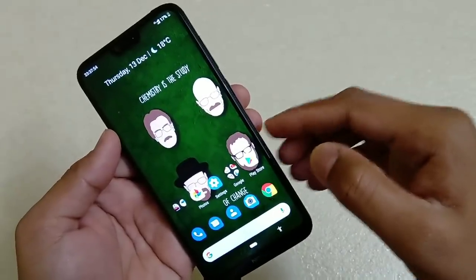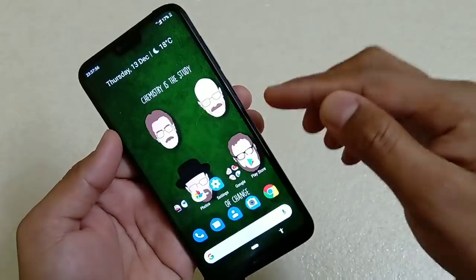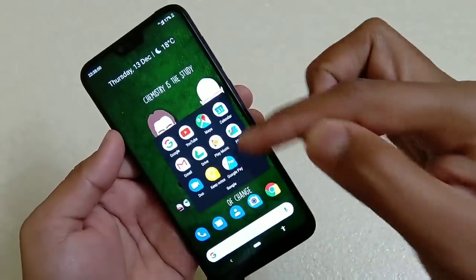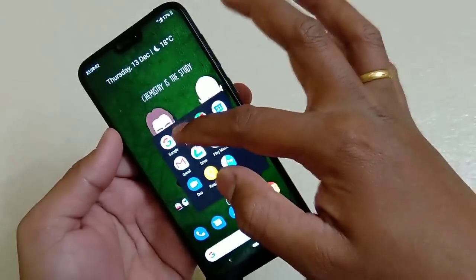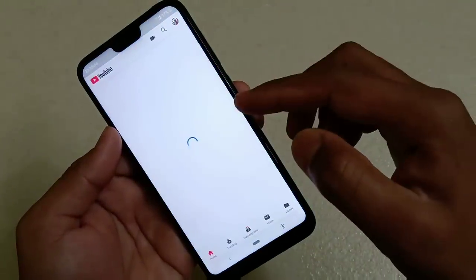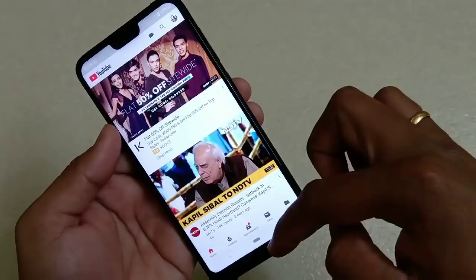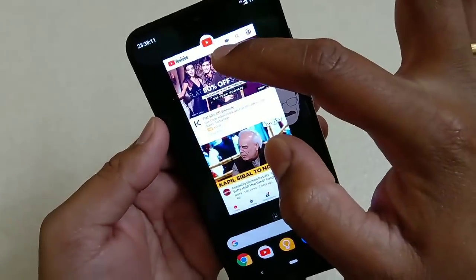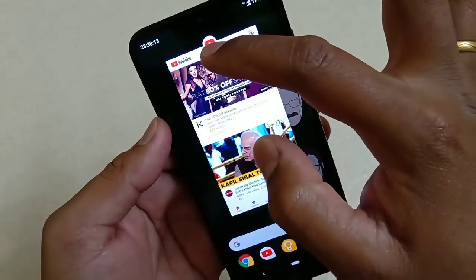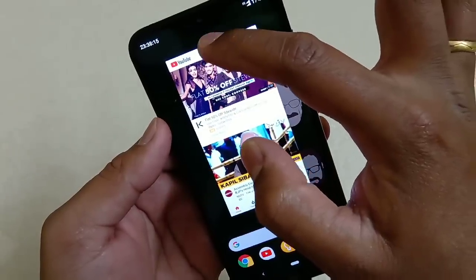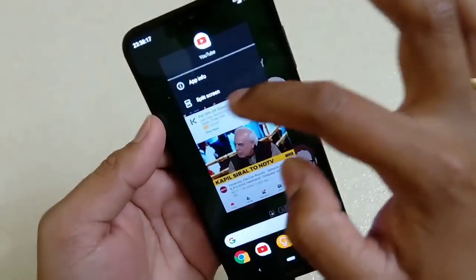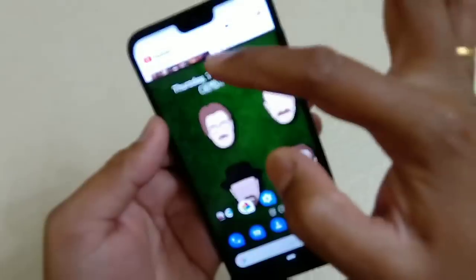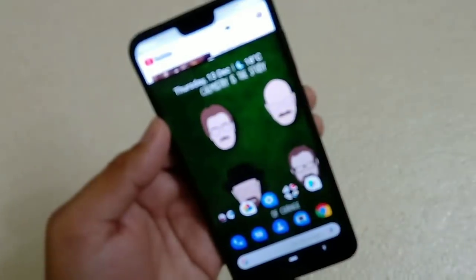Let's start with the first question: how to use split screen. It's very simple. Launch an app that supports split screen — for example, YouTube. Once in the app, swipe up to go to preview mode. You can see the icon of the app at the top of the box. Tap there and you'll see the option 'Split Screen' — tap it again.